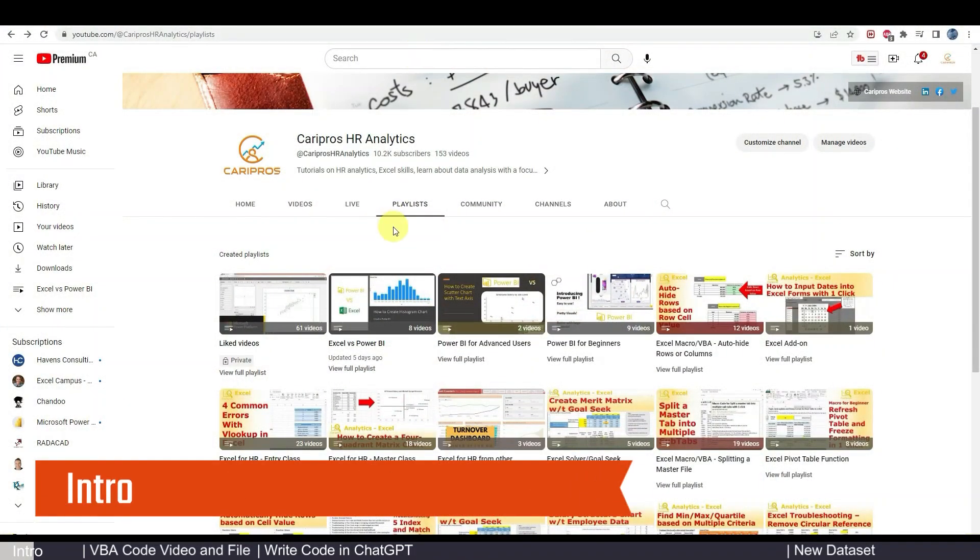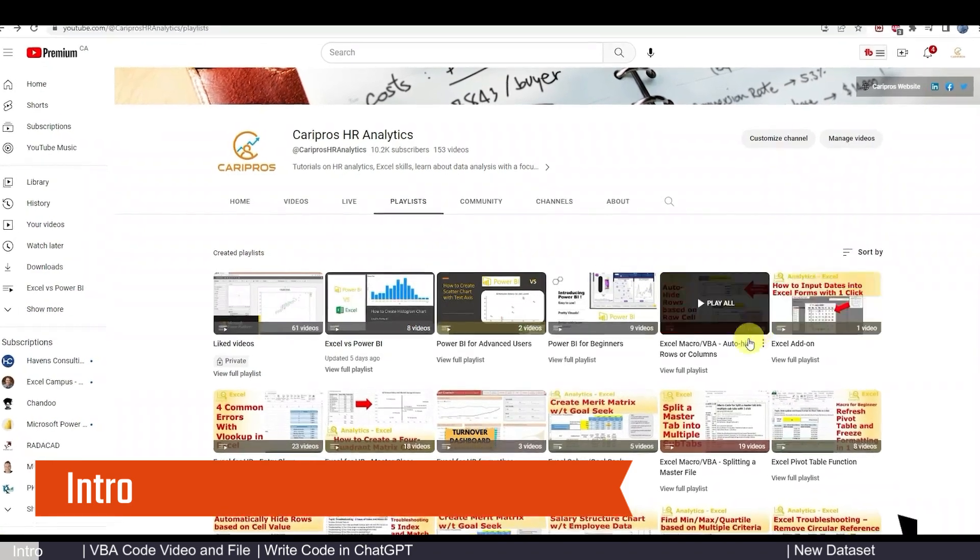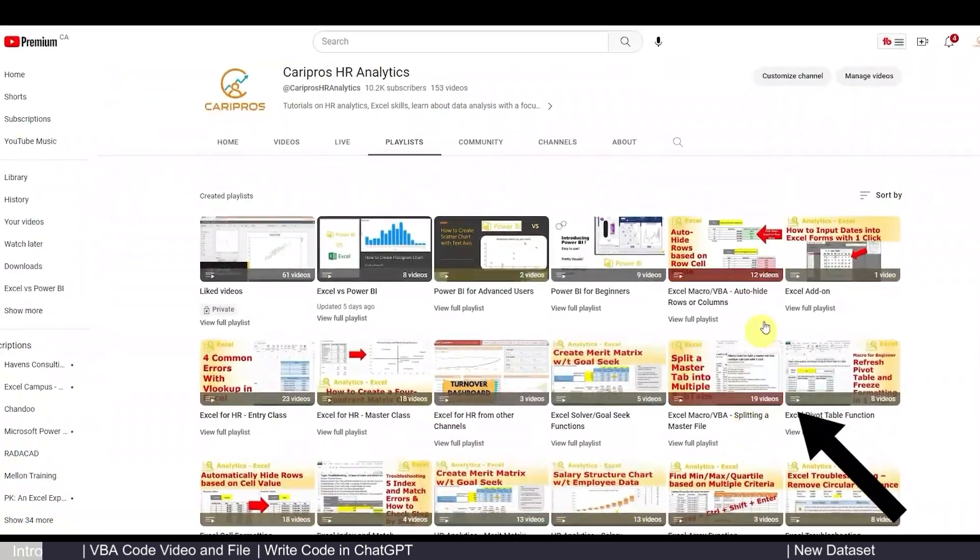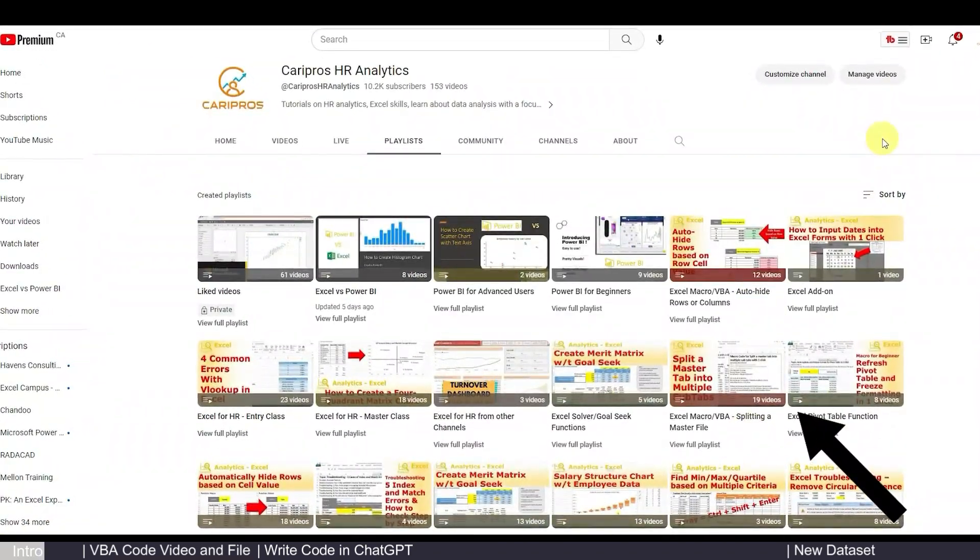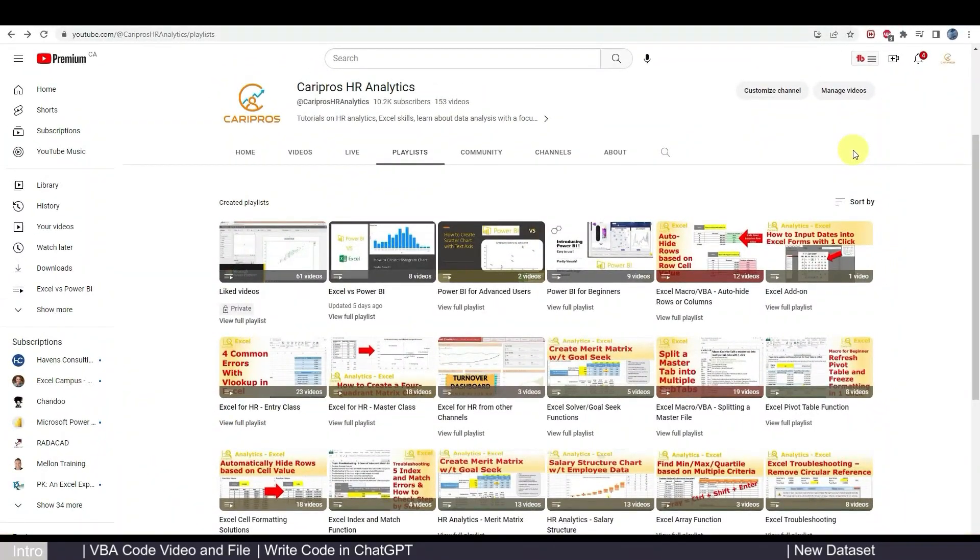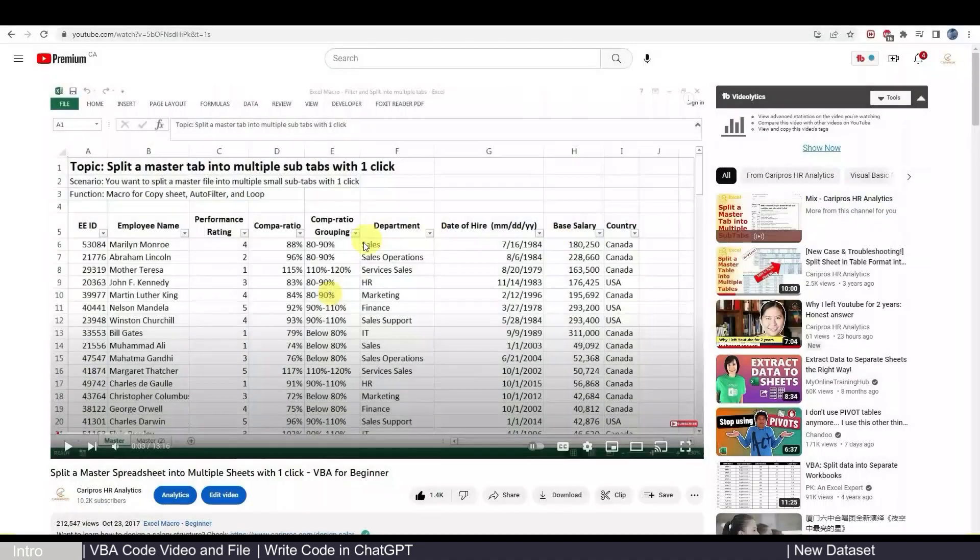So if you have been a fan of my channel, you will see that in the playlist, I have a few playlists showing you how to write simple VBA codes step by step, and it can help you significantly increase your efficiency for running repetitive tasks. I think a lot of people have heard about ChatGPT, and the question is, how do we actually use it to further increase our productivity? So this is what I'm going to show you today.